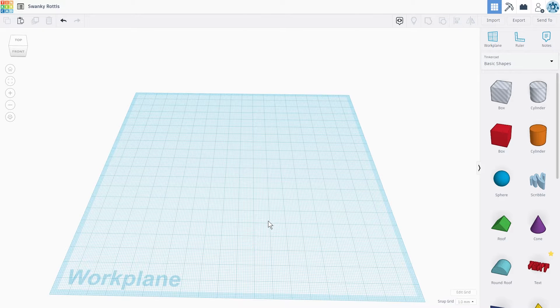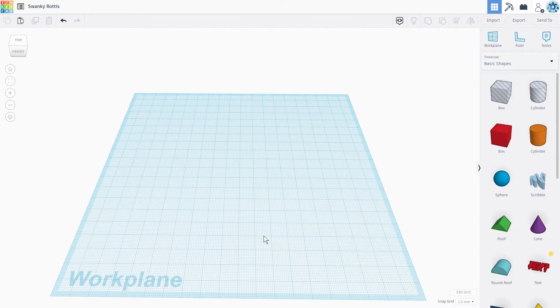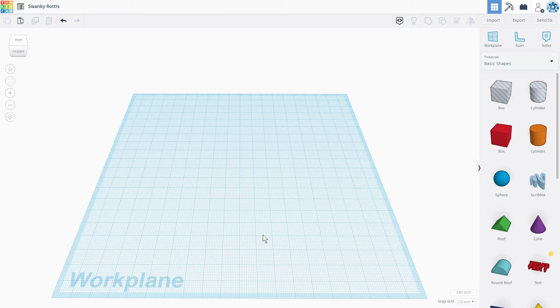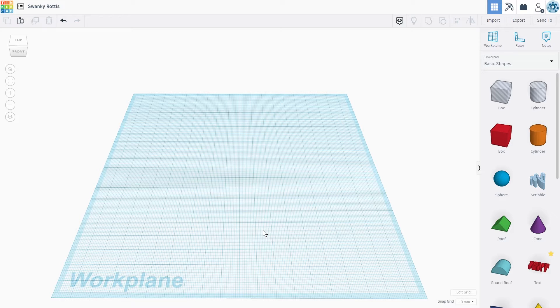Hi! Terrence here and today we'll go through camera navigation on Tinkercad. Let's get started! I've logged in and created a new design on Tinkercad.